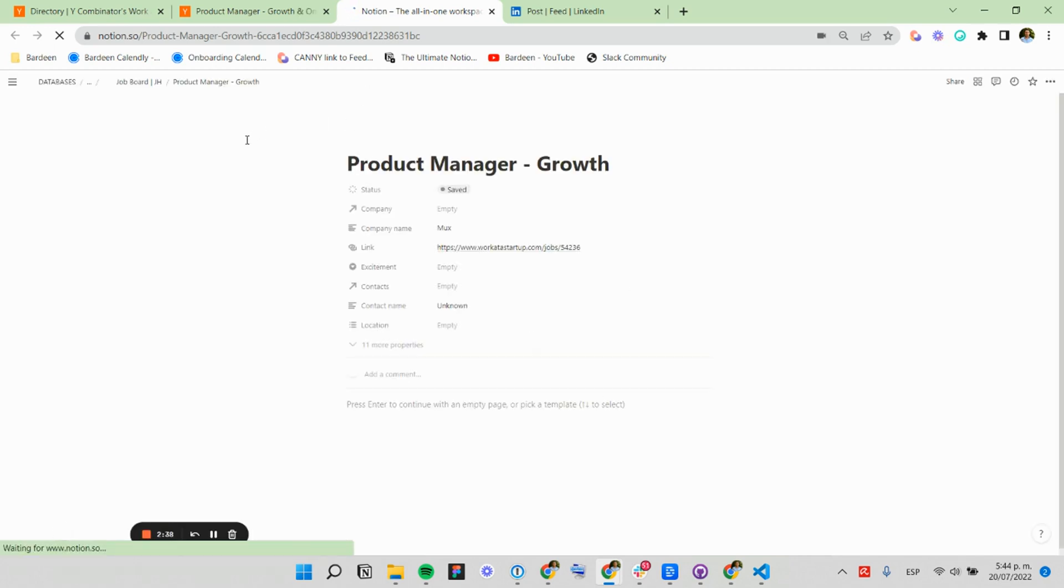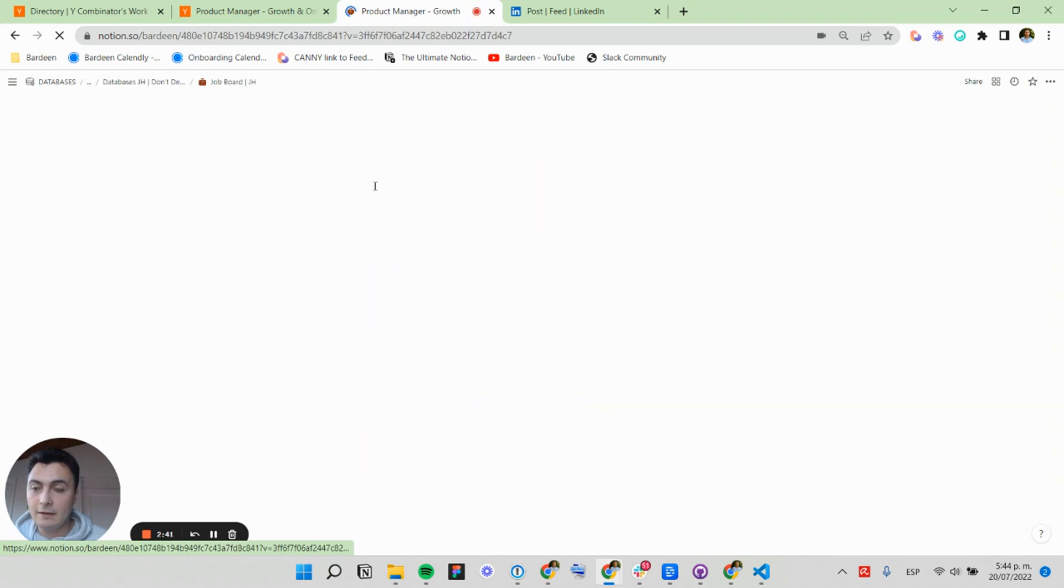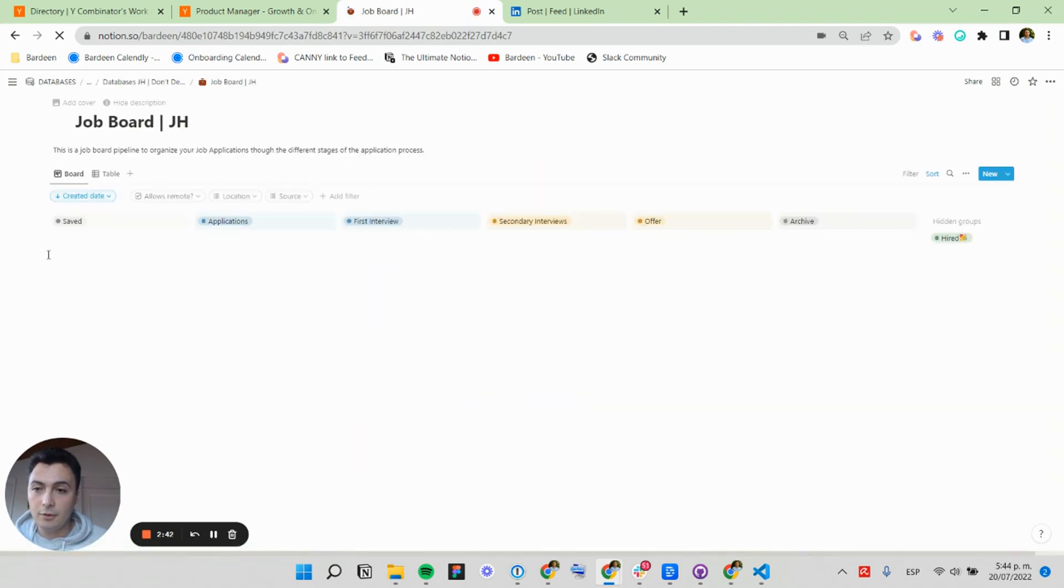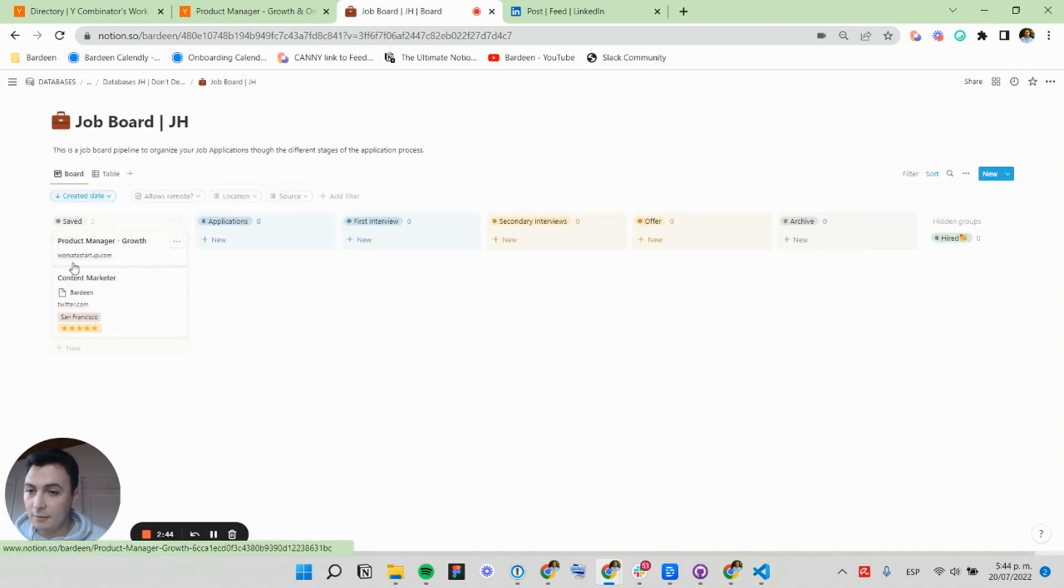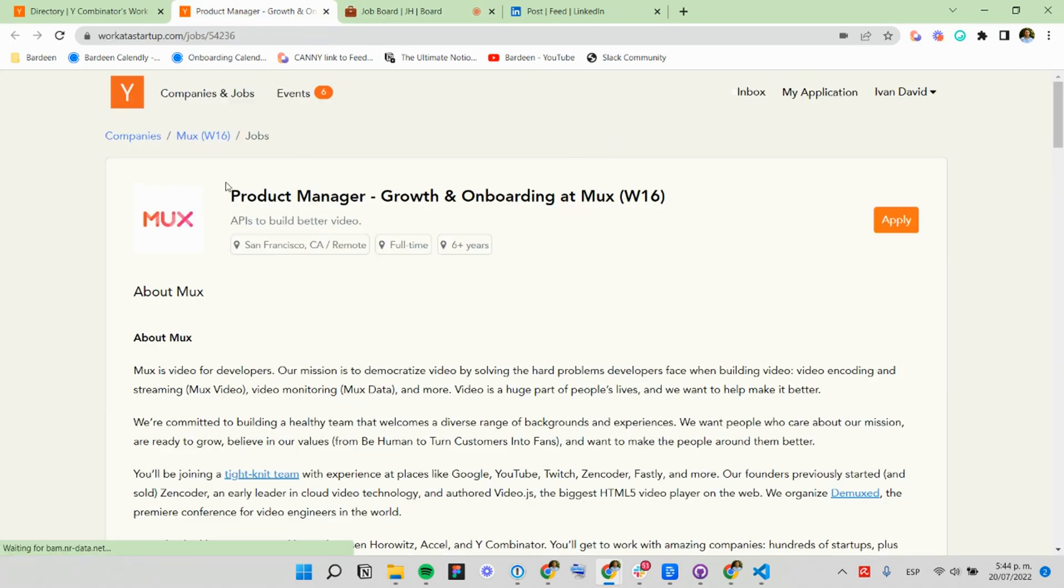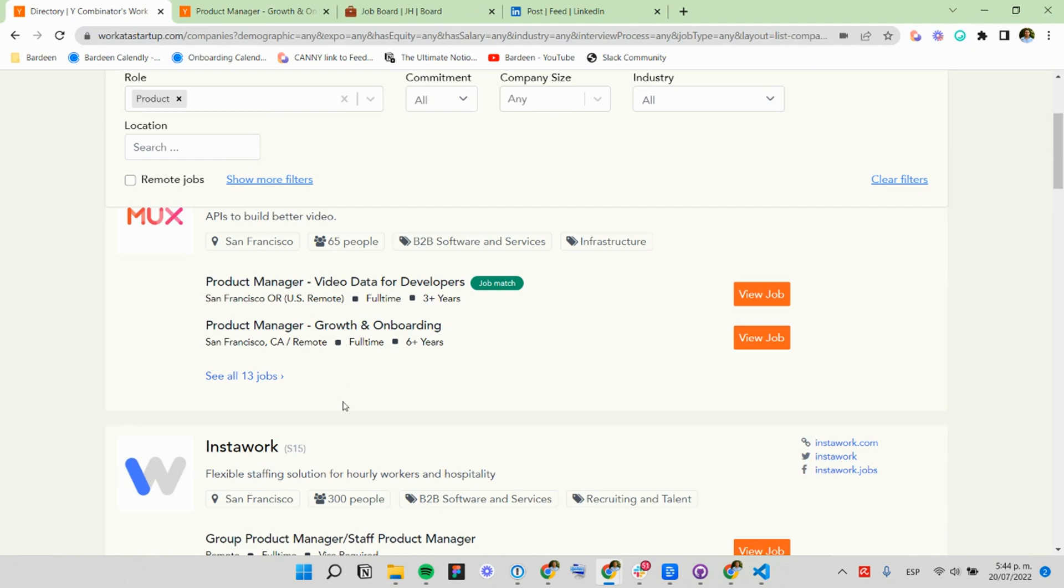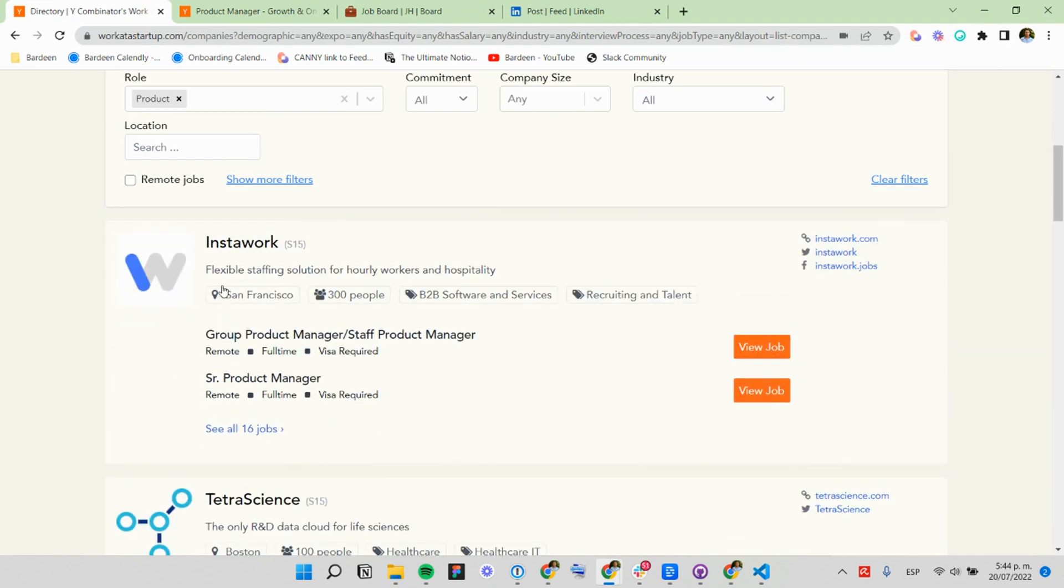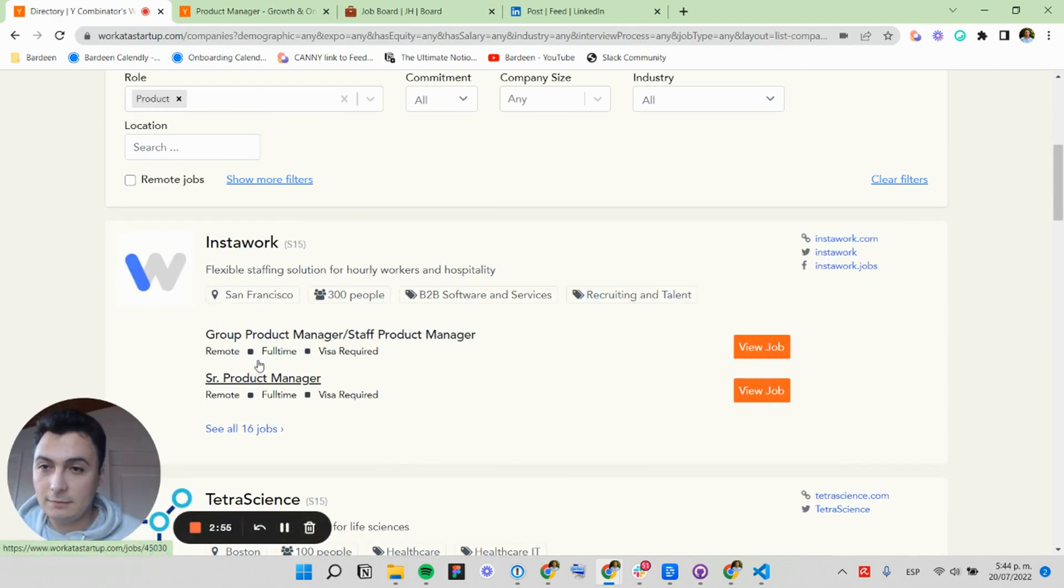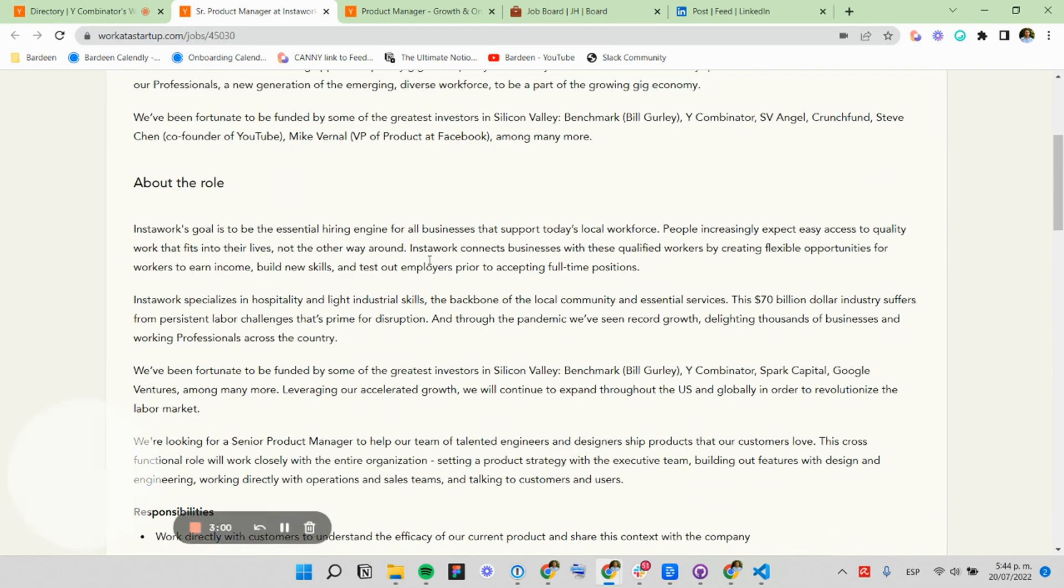And I'm going to show you small little tricks to make this even faster. Let's see the result from this. So here we have the page created, and we can find it on our job board here. Okay, let's do it again with another one. Let's do it with this one. Perfect.